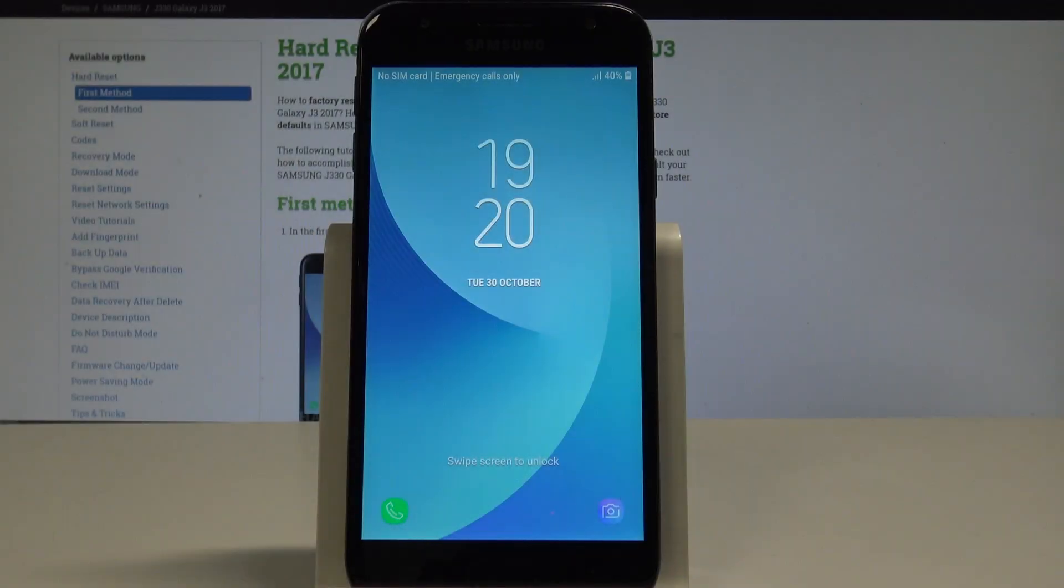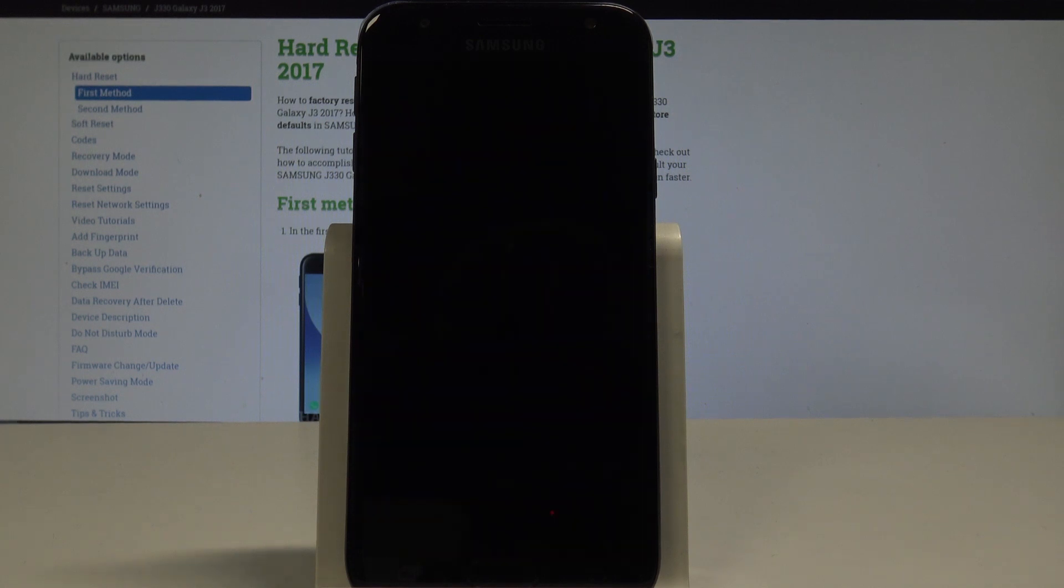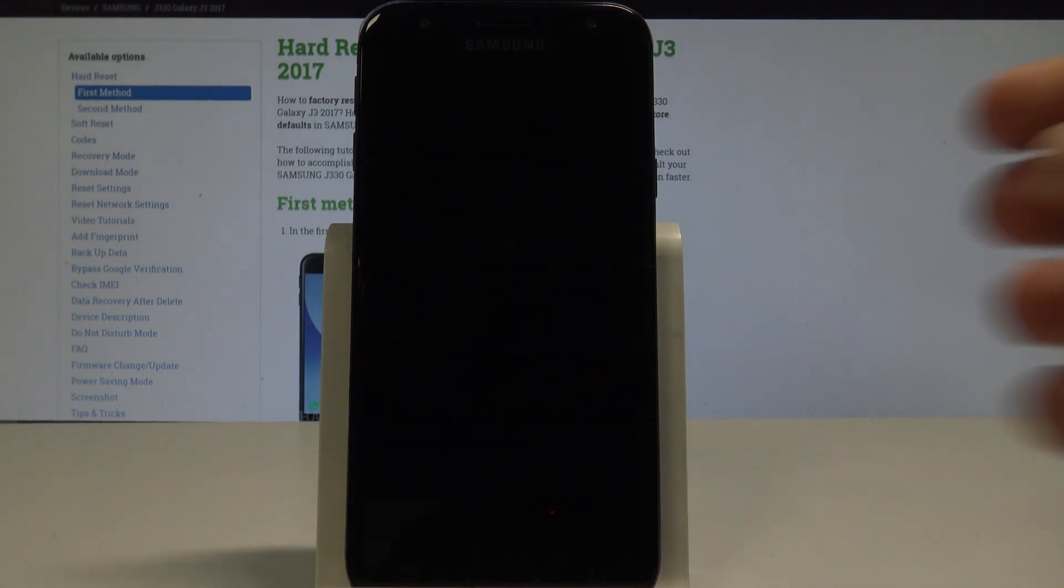Here I have Samsung Galaxy J3 2017 and let me show you how to wipe cache partition on the following device.